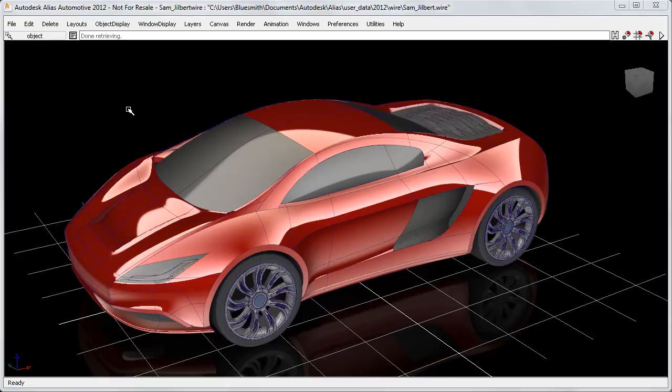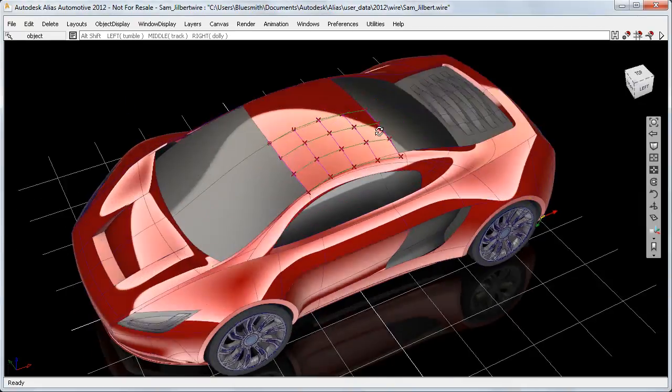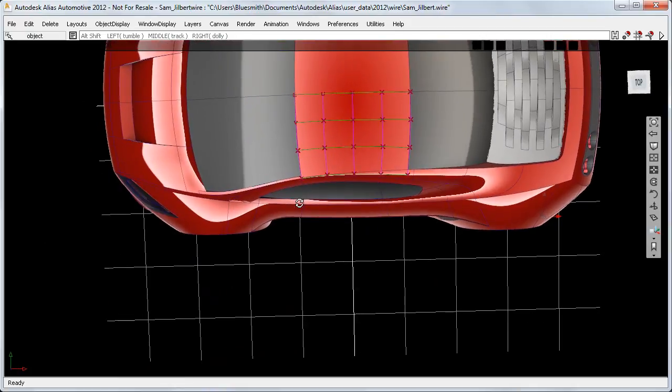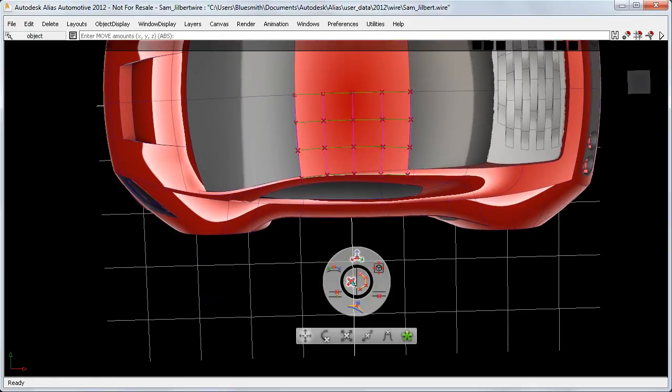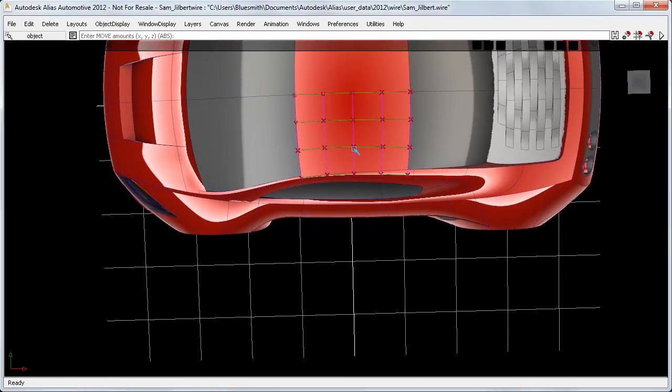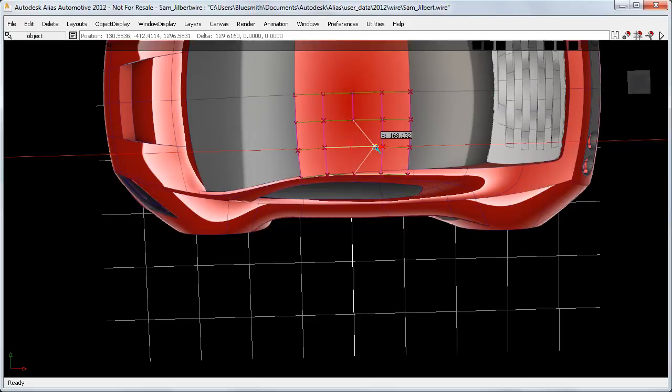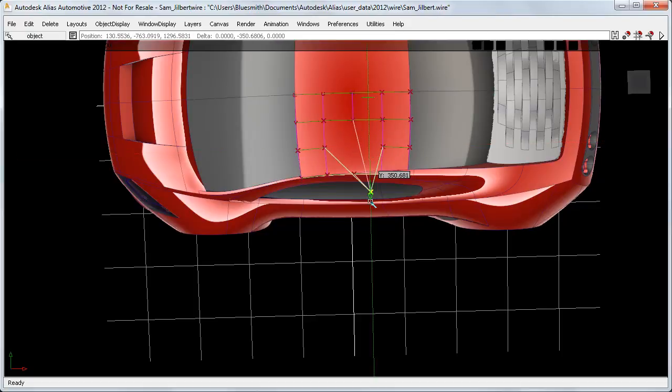On this car, if I want to use Transform CV on this top roof surface, for example, then because it lines up nicely with the grid axes, moving CVs in the X, Y, Z directions is quite intuitive.